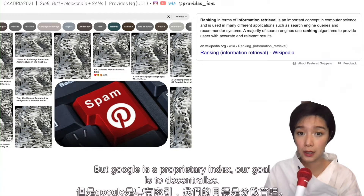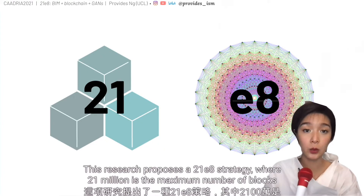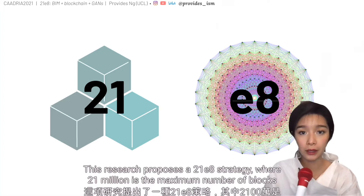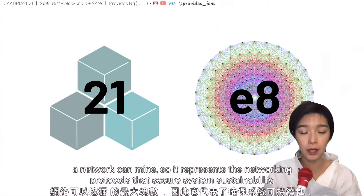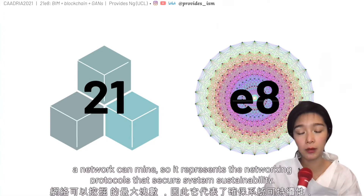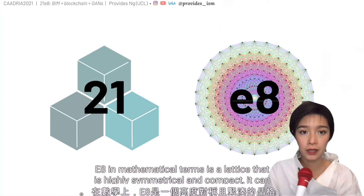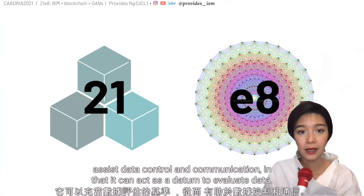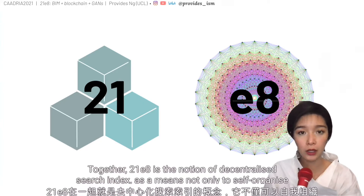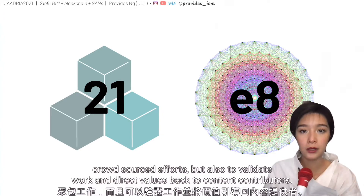This research proposes a 21E8 strategy, where 21 million is the maximum number of blocks a network can mine, representing the networking protocols that secure the system's sustainability, efficiency, and scalability. E8, in mathematical terms, is a lattice that is highly symmetrical and compact — it can assist data control and communication by acting as a datum to evaluate data. Together, 21E8 is the notion of a decentralized search index as a means not only to self-organize crowdsourced efforts, but also to validate work and direct values back to content contributors.